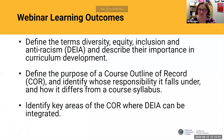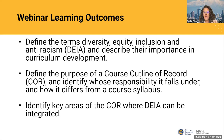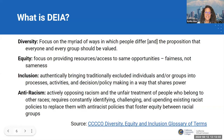Hopefully you feel like you're in the right room. These are our learning outcomes for today's presentation: to define the terms diversity, equity, inclusion, and anti-racism and describe their importance as it relates to curriculum development; to define what the course outline of record is and identify whose responsibility it is to update and create this document, distinguishing it from the syllabus; and to identify key areas of the COR where DEIA can be integrated.